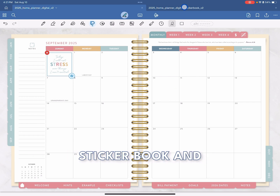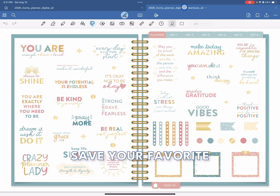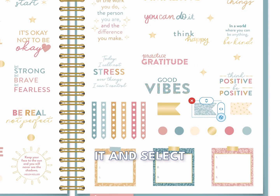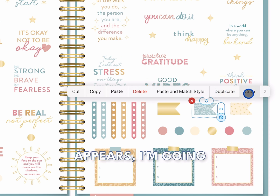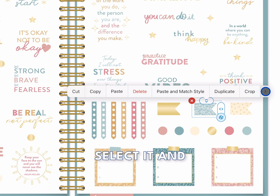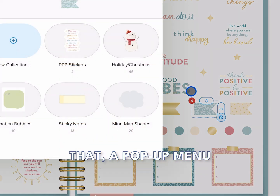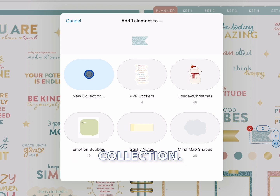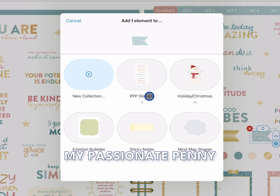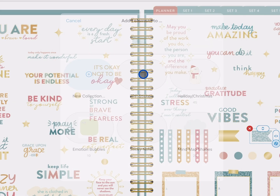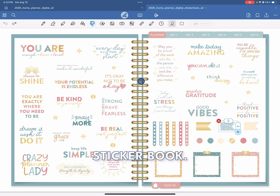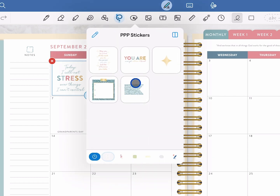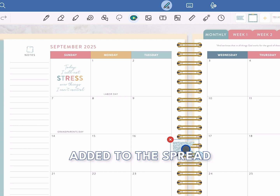Now I'm going to go back to my digital sticker book and show you how to save your favorite stickers into the elements folder. Select a sticker — you'll see the dotted line appear around it. Select it again and when the pop-up menu appears, go to the little arrow at the end, select it, and choose Add Element. A pop-up menu will appear and you'll be able to choose a folder to save your sticker to or create a new collection. I have a sticker folder already created for my Passionate Penny Pincher stickers, so I'll select it. Now my sticker is ready to use without the sticker book. Go back to your digital planner, select the elements icon, and you'll see that my sticker is saved. When I click on it, it'll automatically be added to the spread I'm working on.